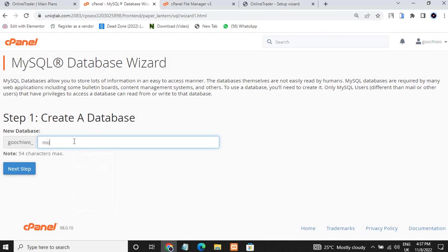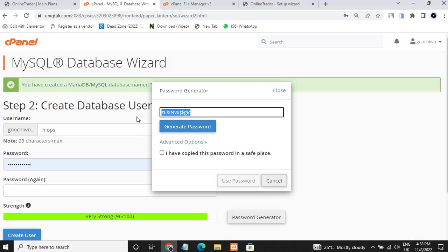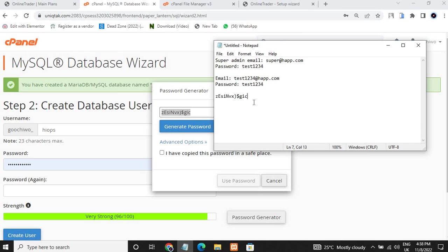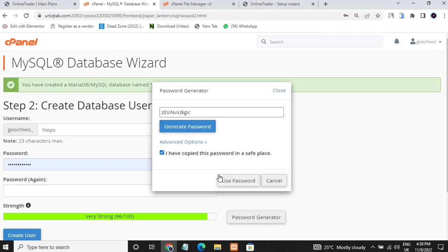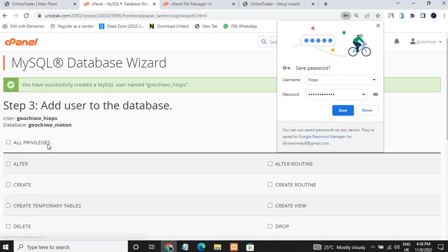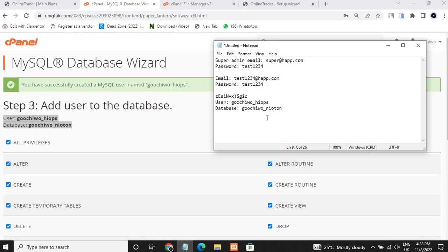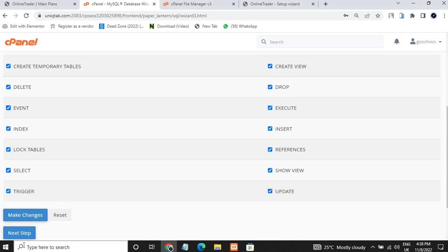Choose any random name you wish for your new database. Come over here and generate a password — copy the generated password so you won't forget it, as you'll need it later. Then click Create User. Once the user is created, come here and click All Privileges, then copy the database name, username, and password — these will be useful when filling in the setup wizard.